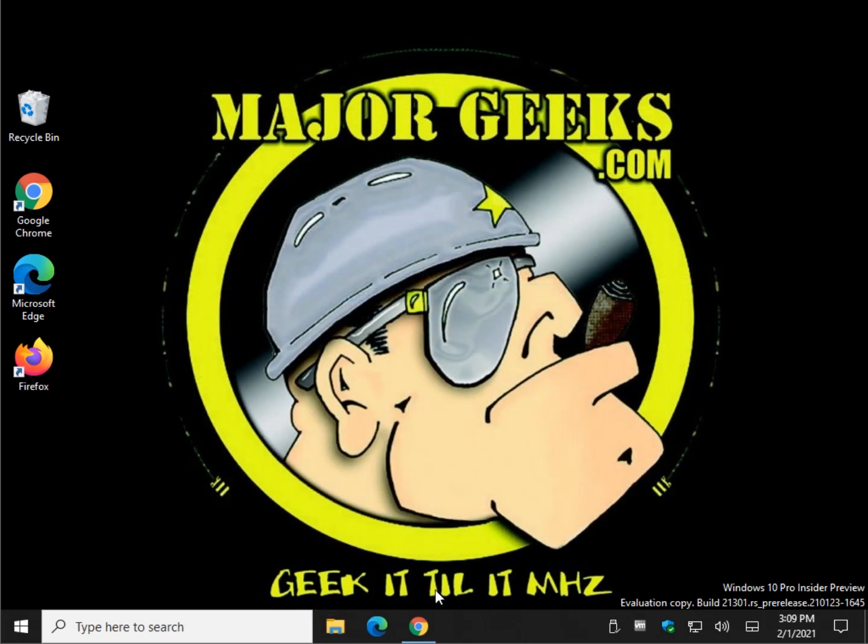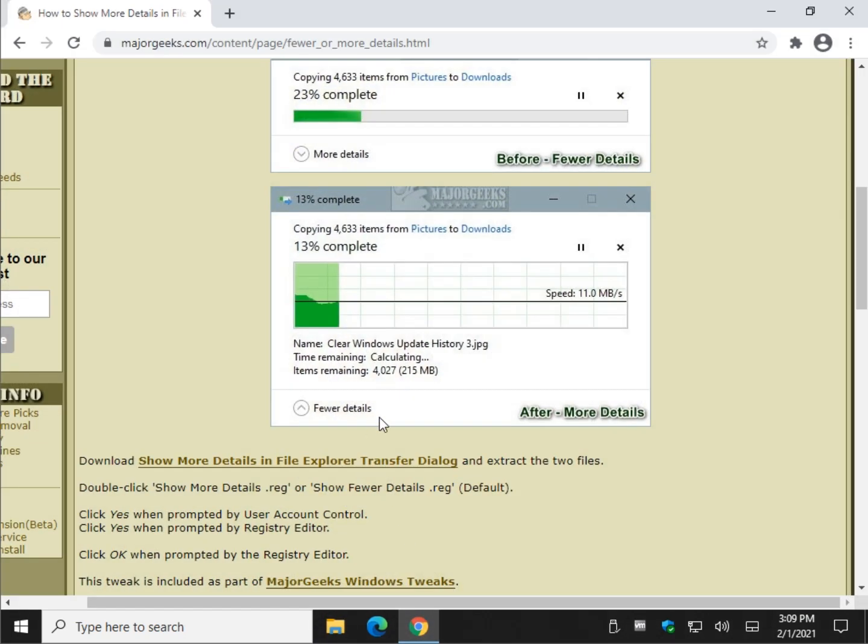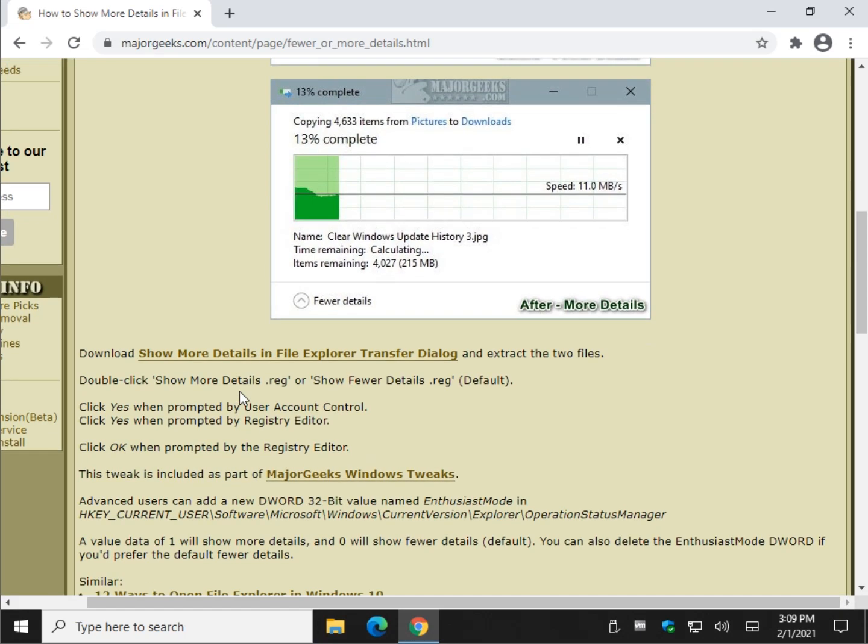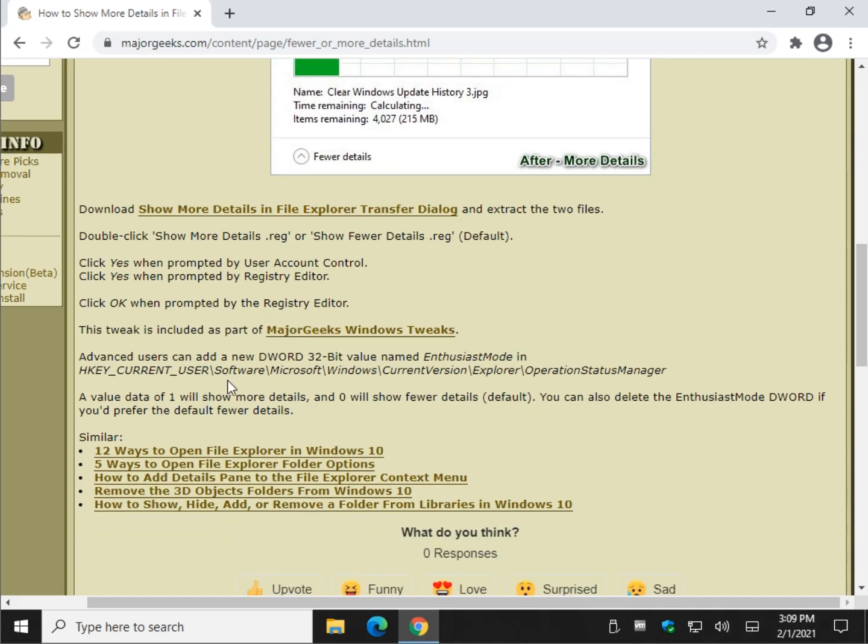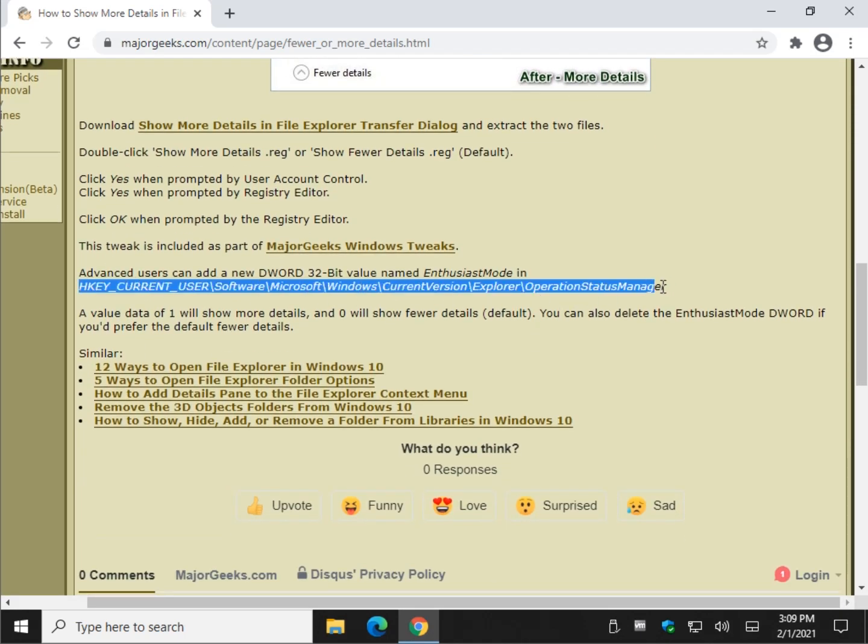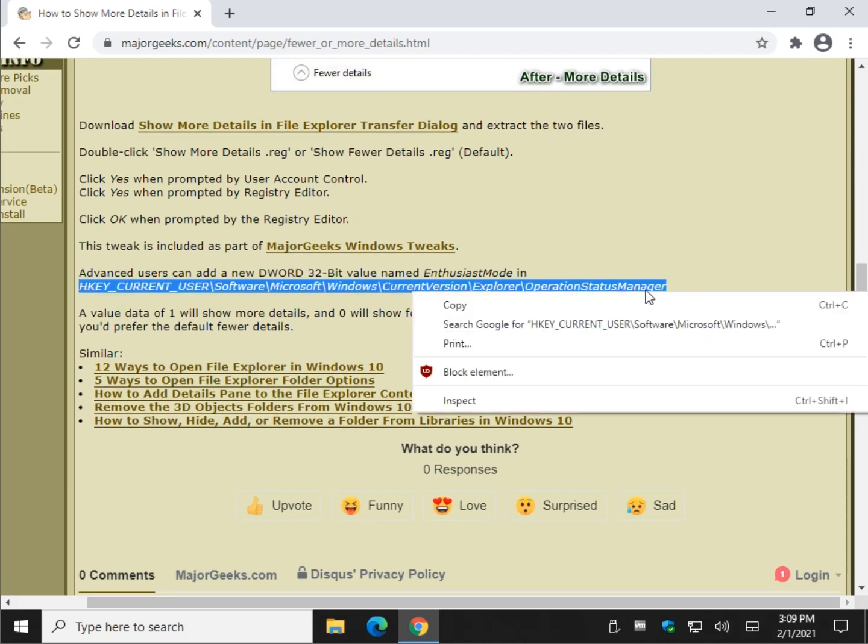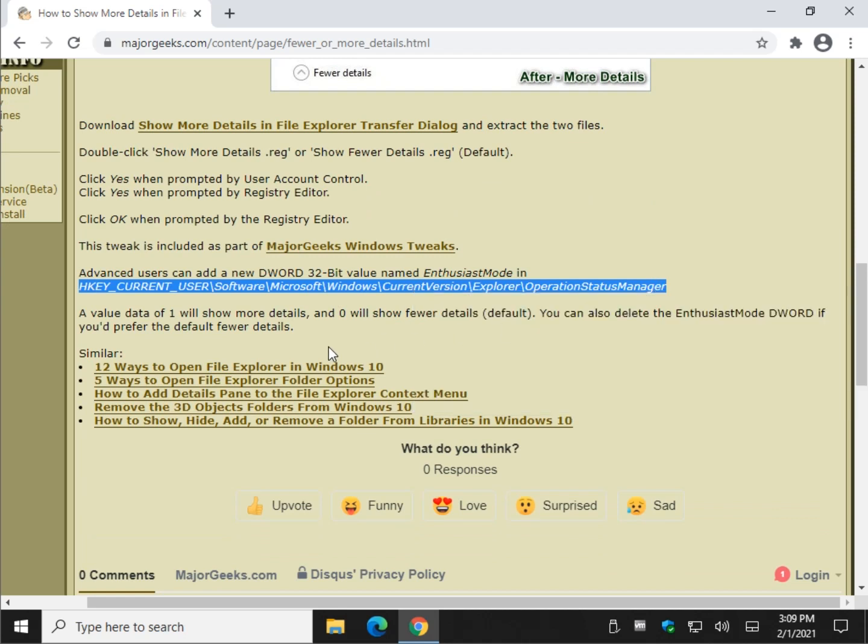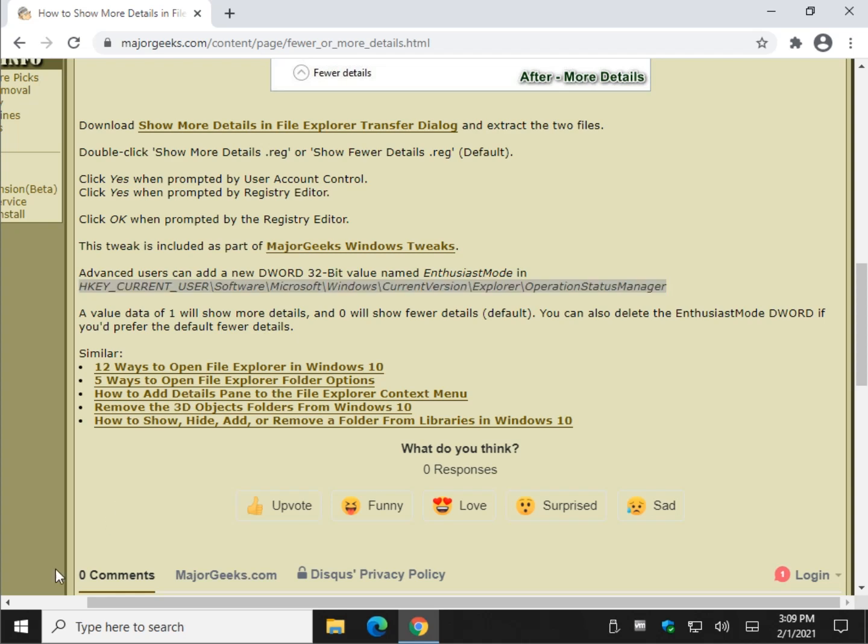Now, for the geeky of you, you might want to edit your registry. Not too tough to do either, you can do it yourself. We're going to copy this key right here. Start the Registry Editor. Windows key plus R and do RegEdit.